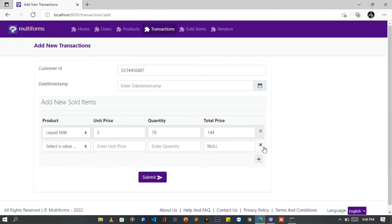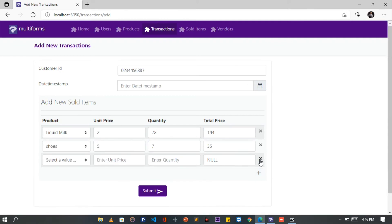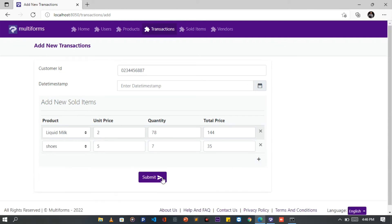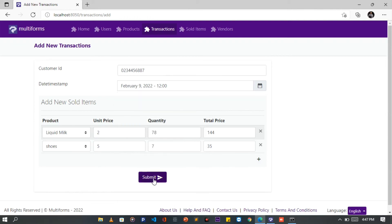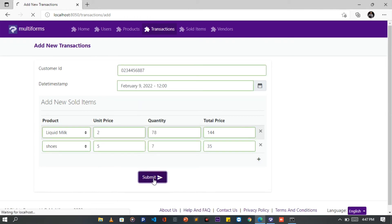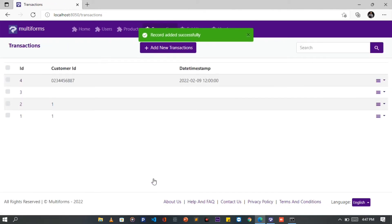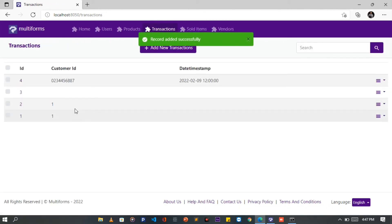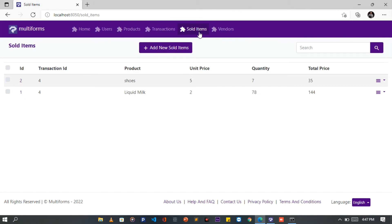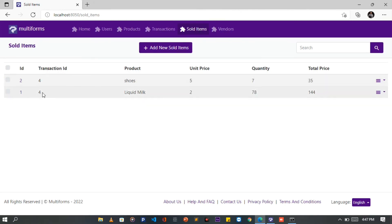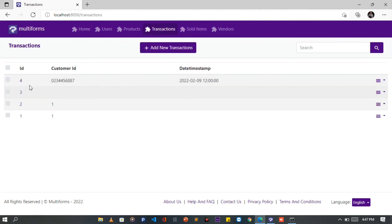With this plus button, we can add many form rows for more records. Once done, click on the Submit button to submit. On the Sold Items, we can see all the records we added with the Transaction ID of 4. Back to the Transactions table, here is the record with ID of 4.